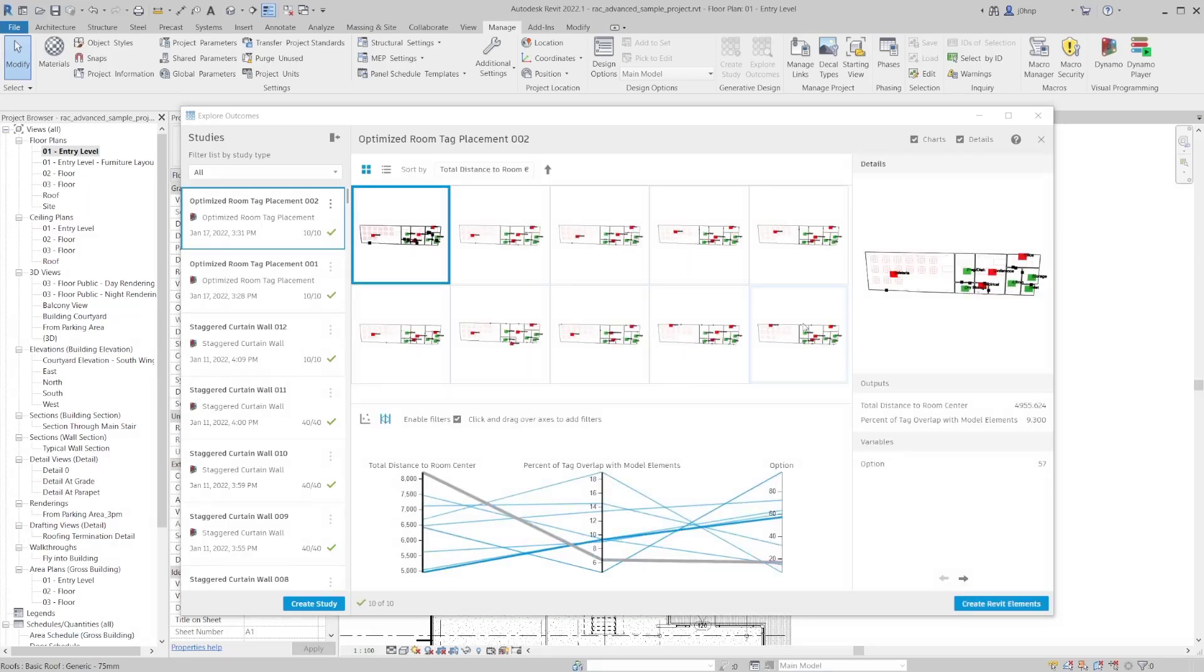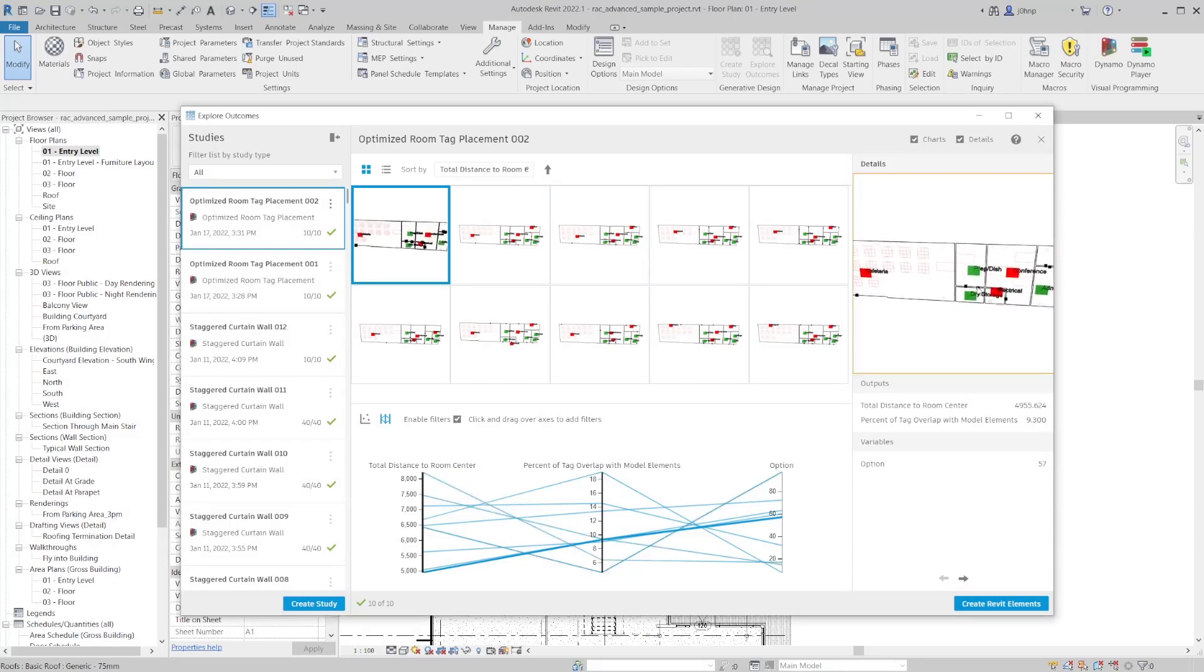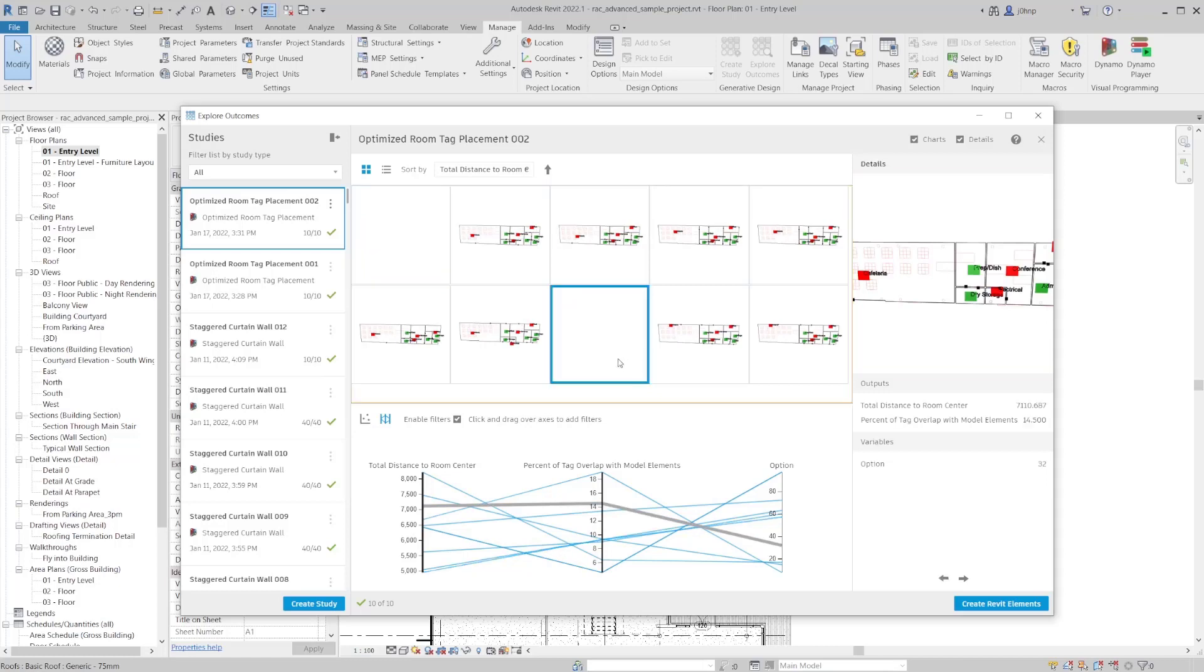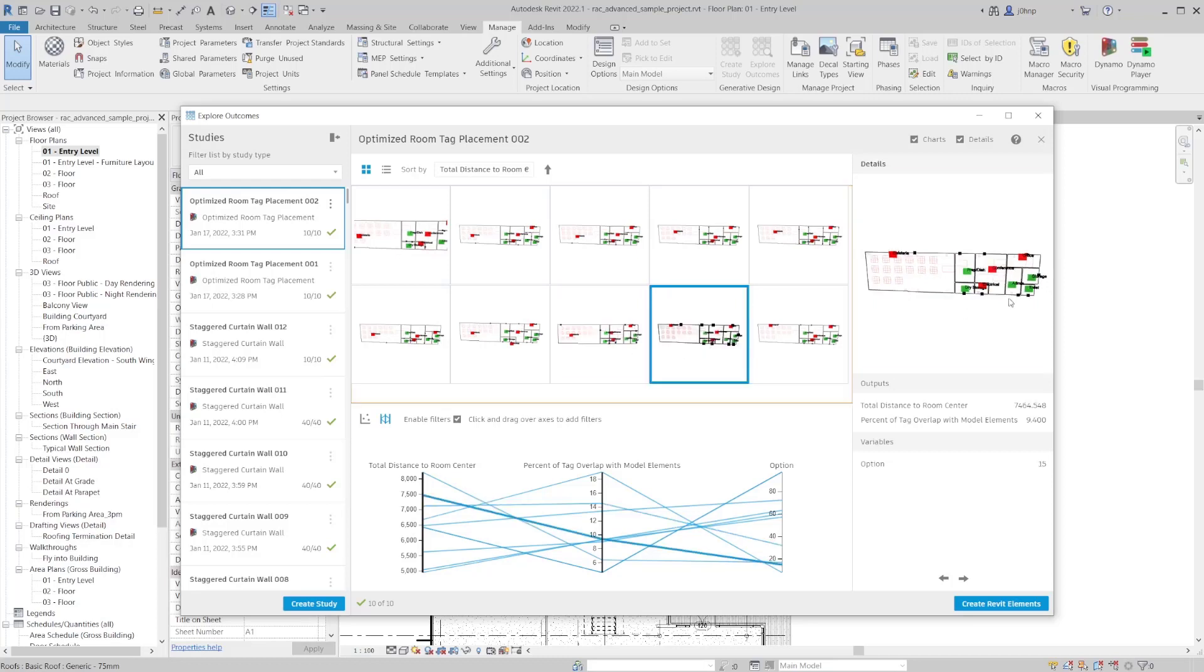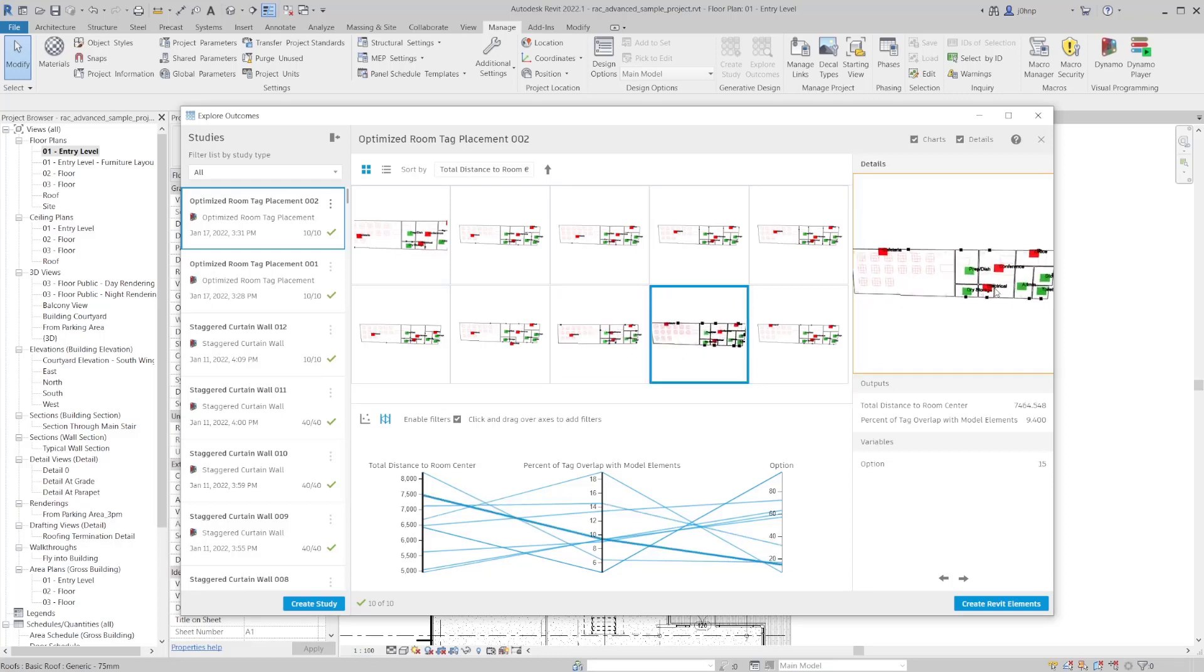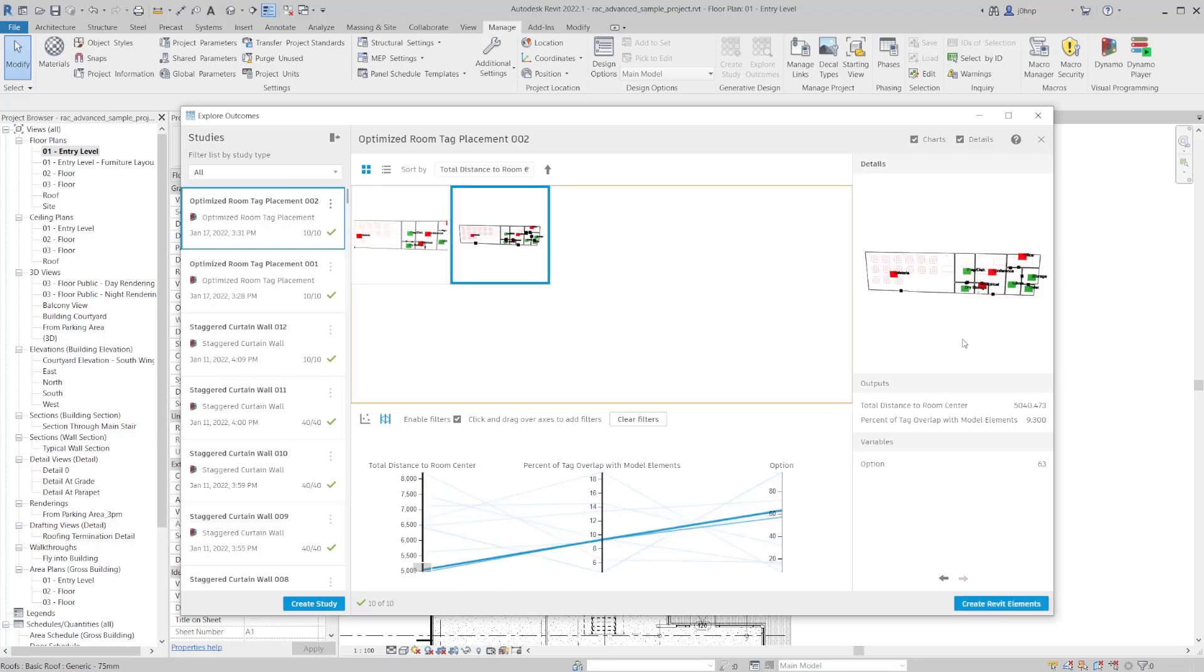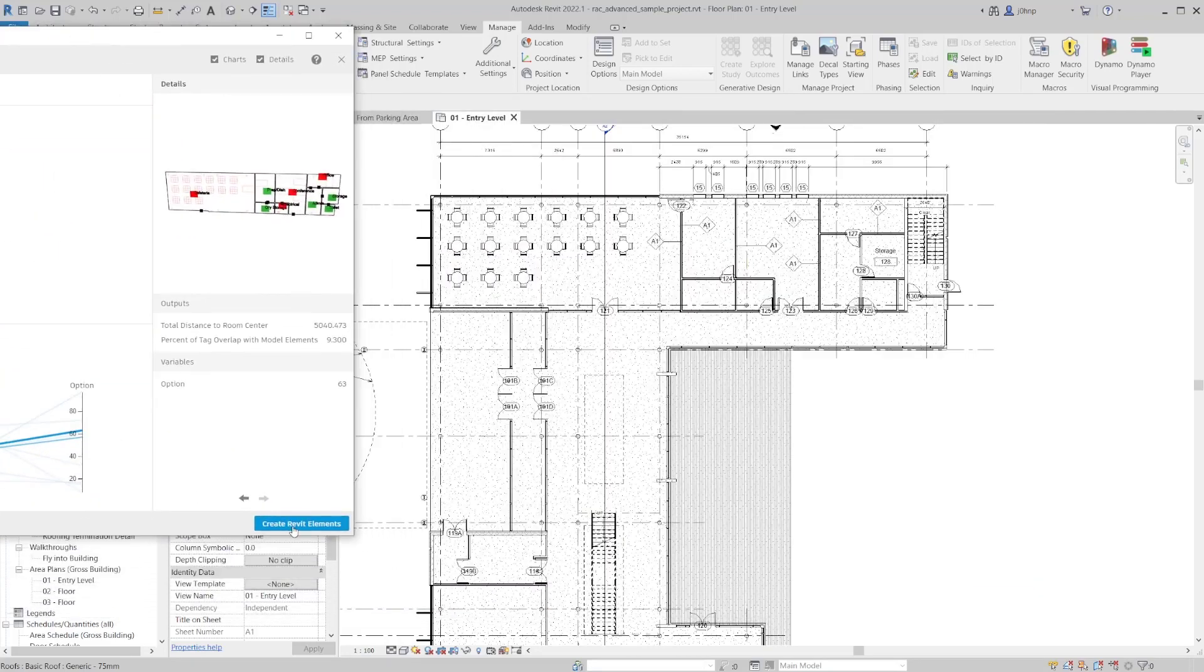Alright, so now you can see that we made it a little bit more difficult for the solver. We added those wall tags that made it have a little bit more clashing happen. So as you can see, we can start to filter this down considerably more than the last example. In this case, this one looks pretty good. This one, I would say this one probably looks the best. So we'll filter this down to ones that are closest to the room center, and we'll go from there. In this case, I think this one works the best. So what we'll go ahead and do is click on create Revit elements.